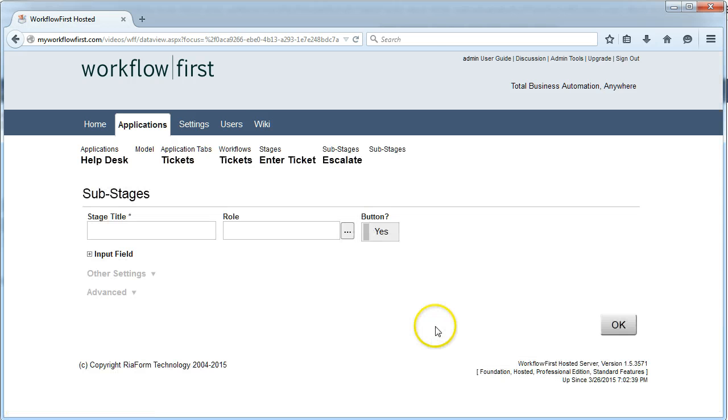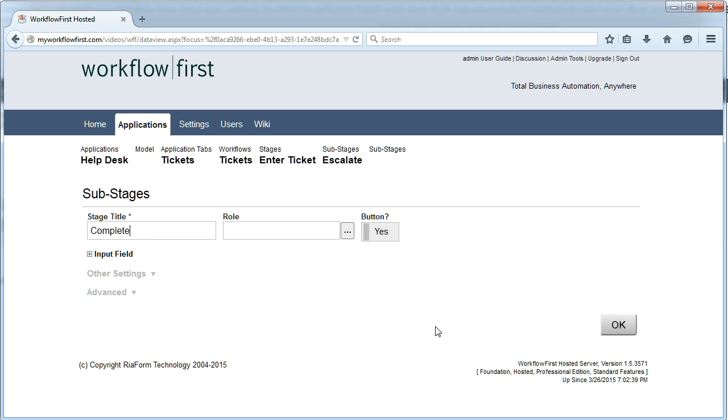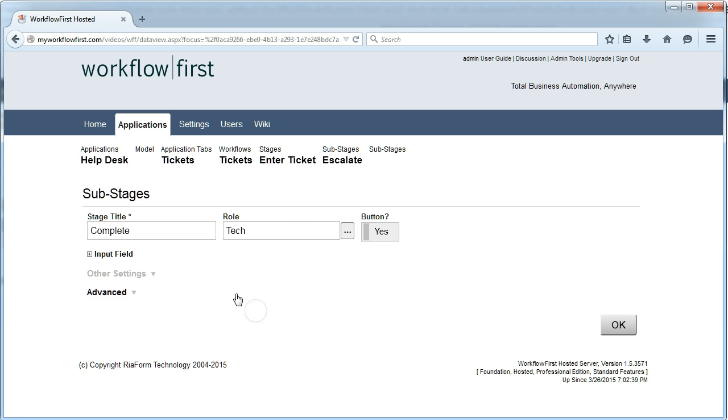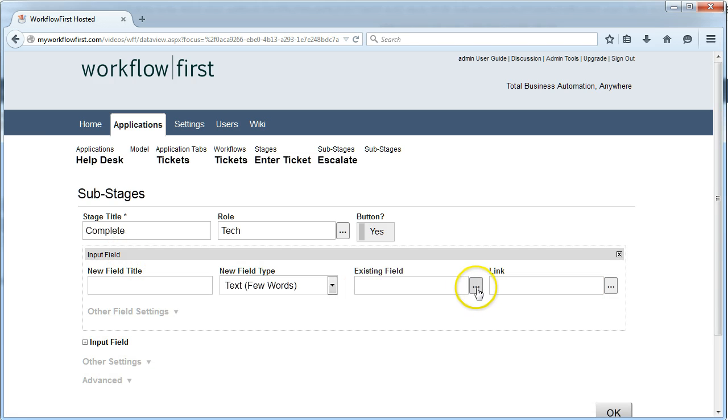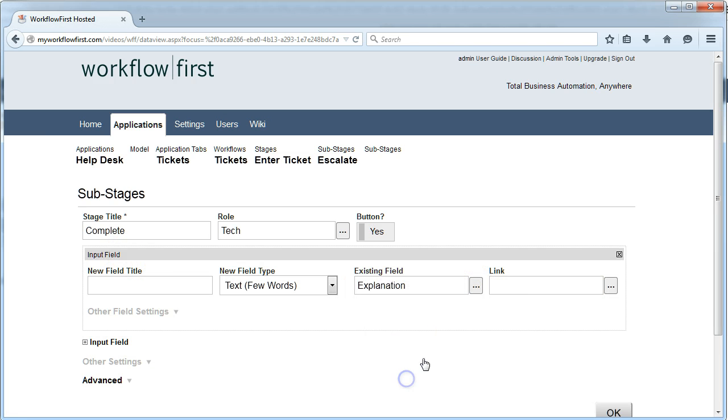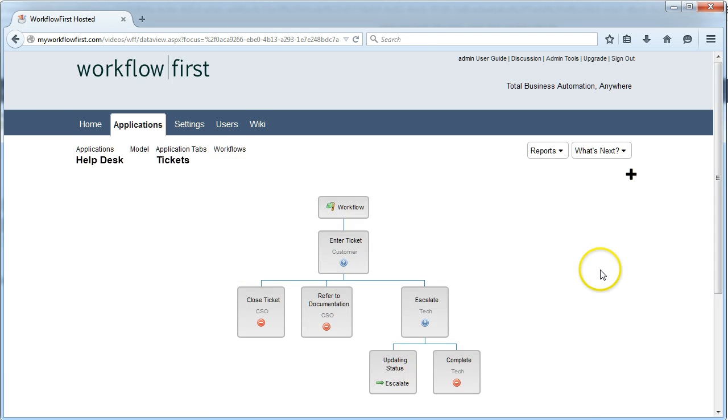The final option under Escalate is going to be to complete the ticket. Again, that's going to be for the Tech role, and they can provide an explanation there. That's the end of our workflow.